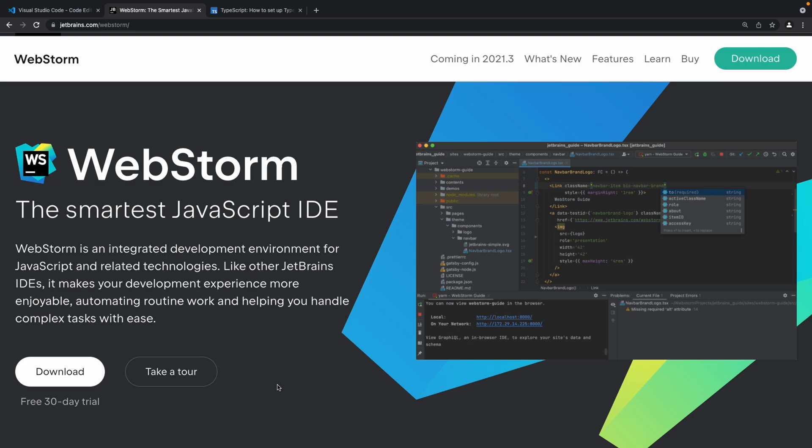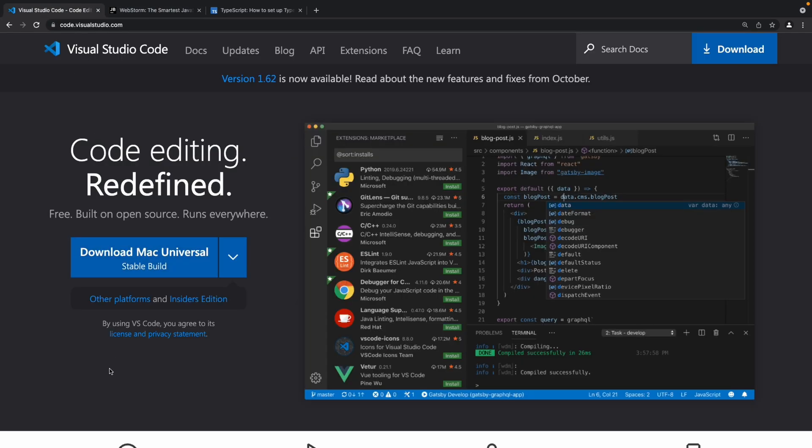Now let me just point out that anything that I do in the course is not specific to the IDE that you use. So whether you're using WebStorm or Visual Studio Code it doesn't really matter. So whatever code that I'm going to write or the settings that I'm going to configure in my IDE are applicable to both Visual Studio Code and WebStorm.